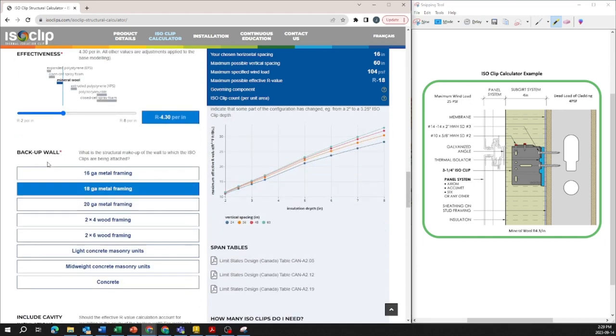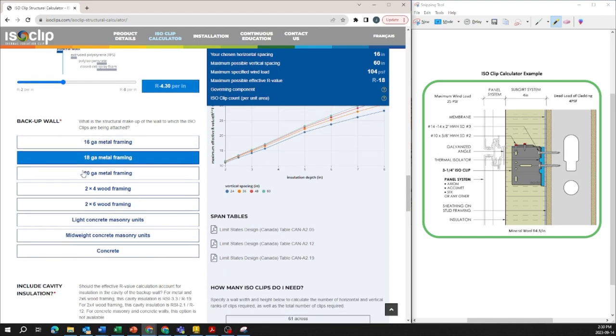Moving on to the next input the back of wall we have here is a steel stud so we're going to stick with that. Typically steel studs are at 18 gauge but depending on your project requirements you can change that. The other inputs shown here are stud wall for woods and concrete whether it's masonry units or concrete slab.